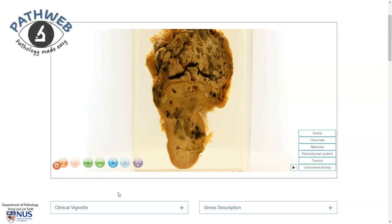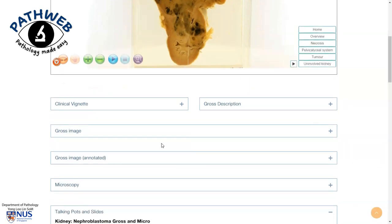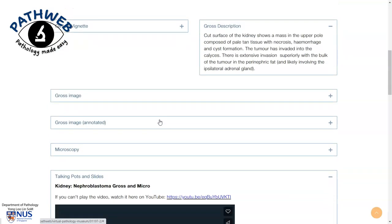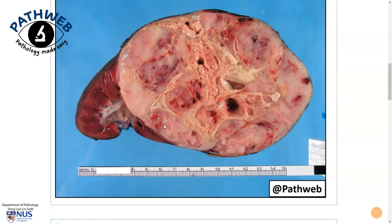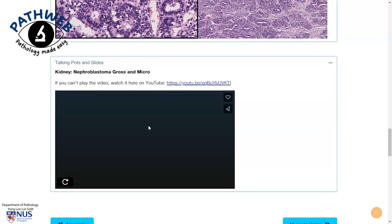This is taken from our virtual pathology museum in our online resource PathWeb. If you scroll down on this page, you will be able to see other bits of interesting information and also some examples of gross pictures, annotated microscopic pictures, as well as talking points and slides. If you would like free access to this online resource, the link is in the video description.